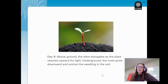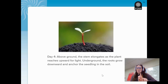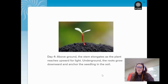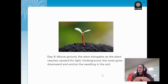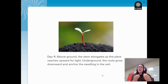Here is a picture of what your plant might look like on day four. Above ground, what we can see is the stem elongating — growing straight up as the plant reaches upward for light. The plant is searching and growing towards the light, so it's going to try to grow up. Underground, what we can't see is the roots growing downward and anchoring the seedling into the soil. So above ground we see the stem and the seed leaves; underground, the roots are growing deeper into the soil.